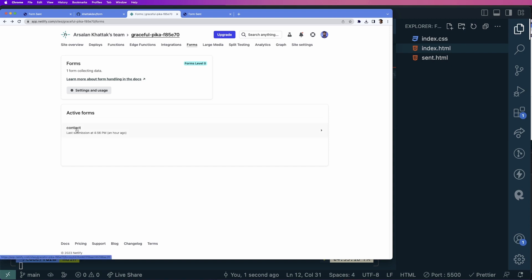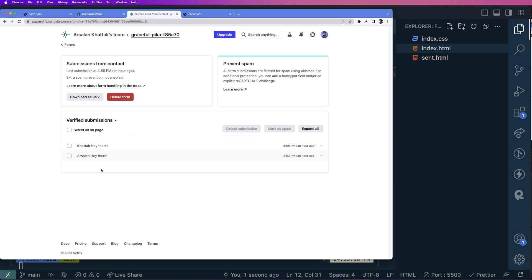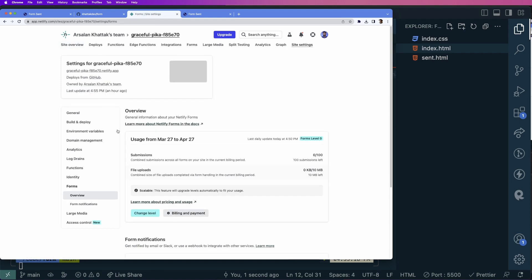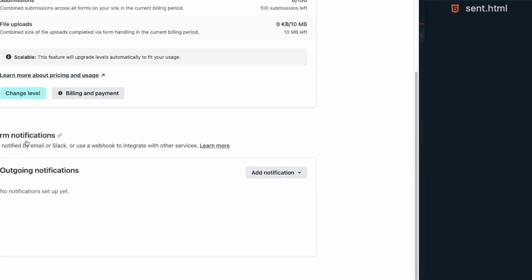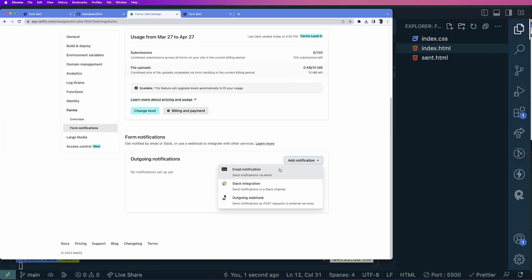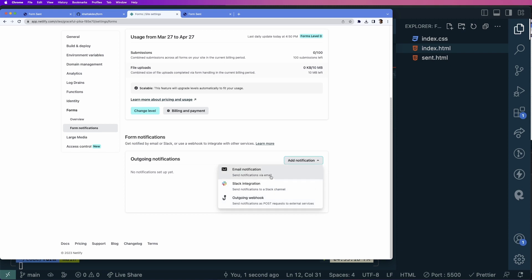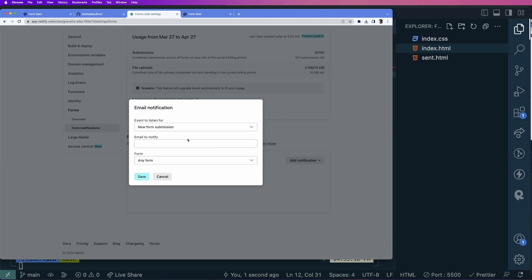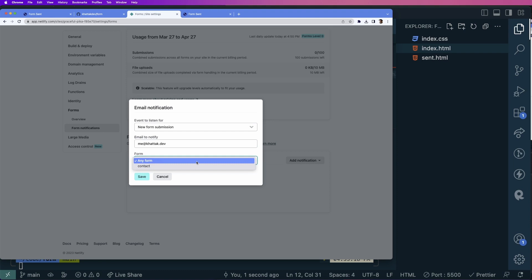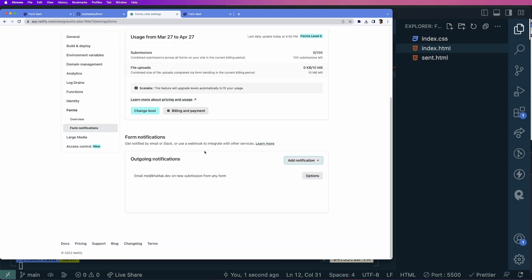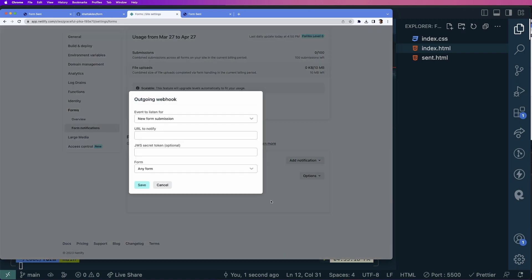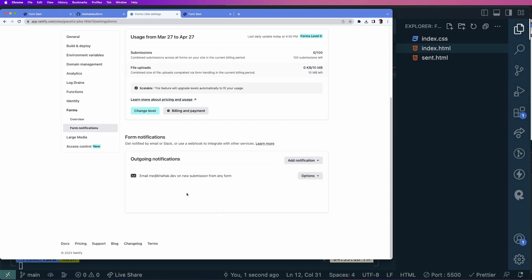One last thing: every time someone sends a message through the contact form, it appears in the Netlify dashboard, but you won't know until you visit the page. There's a solution — go to Forms, then Site and Usage, and under the Form Notification section click Add Notification. We have three options: email notifications, Slack integration, or outgoing webhooks. The easiest is email notification — add your email, select the form, and save. Now every submission will be forwarded to that email address.